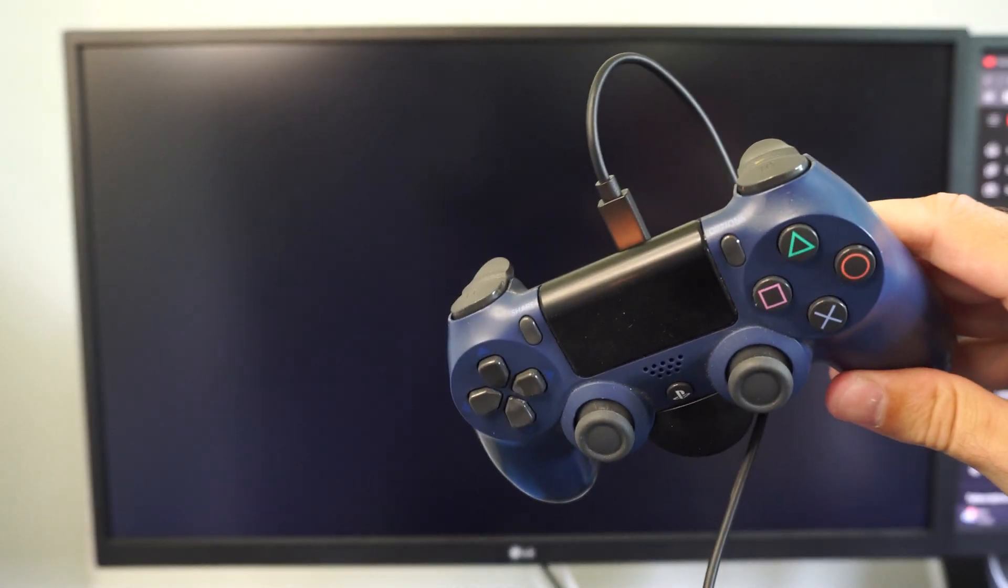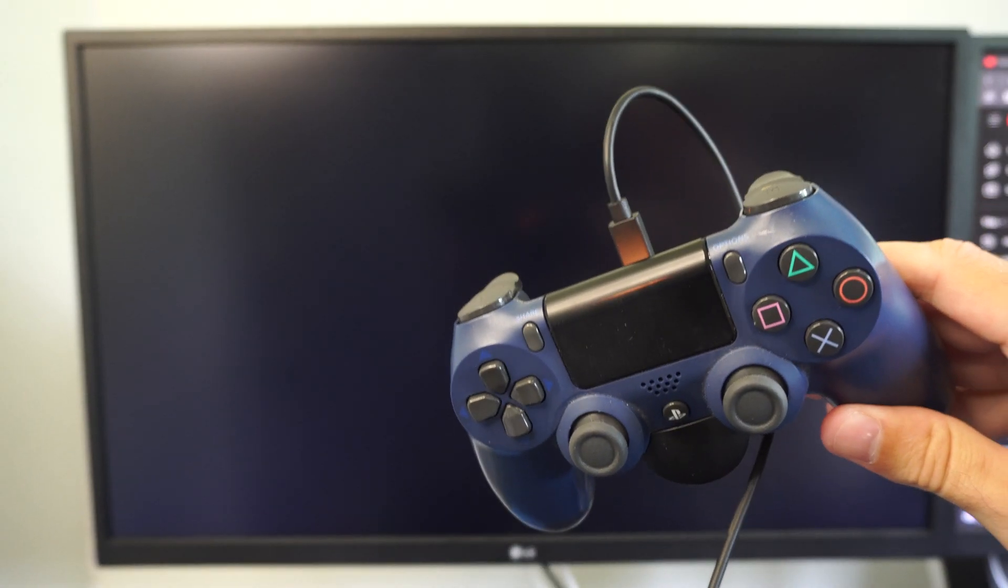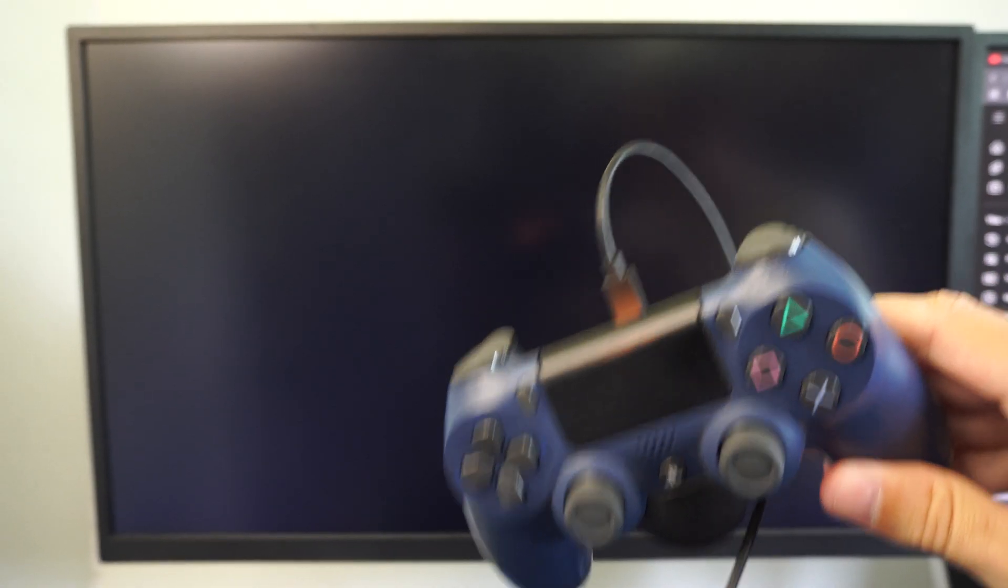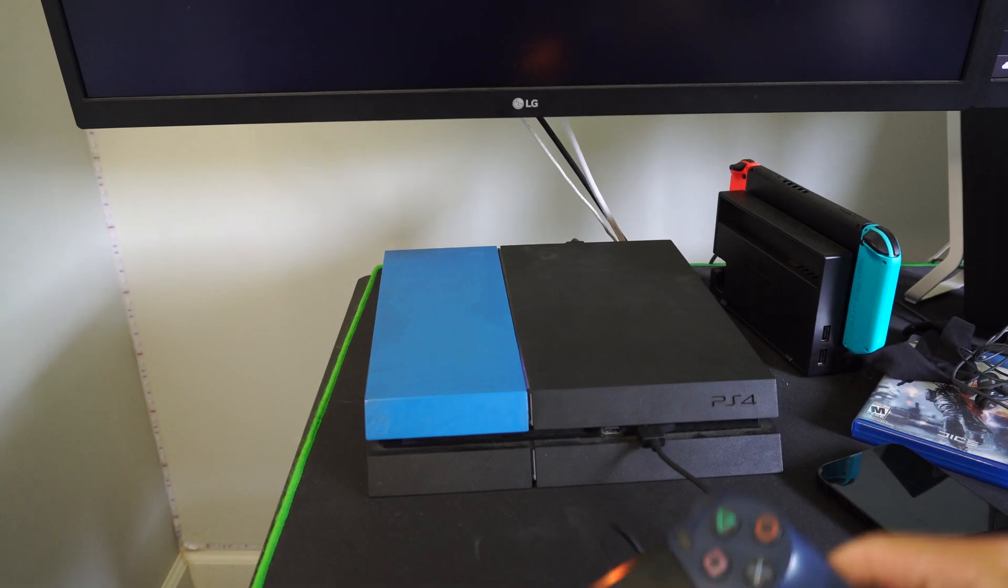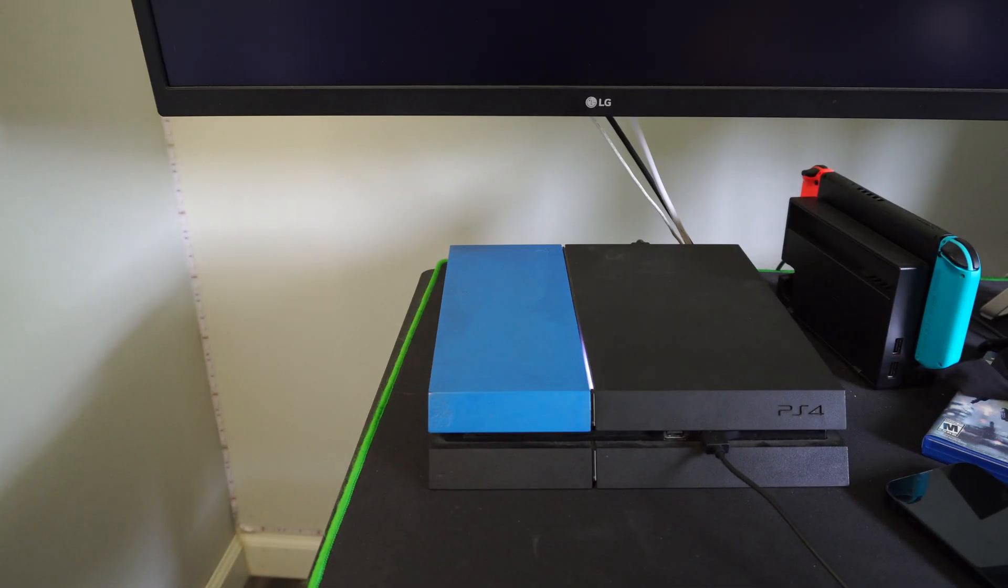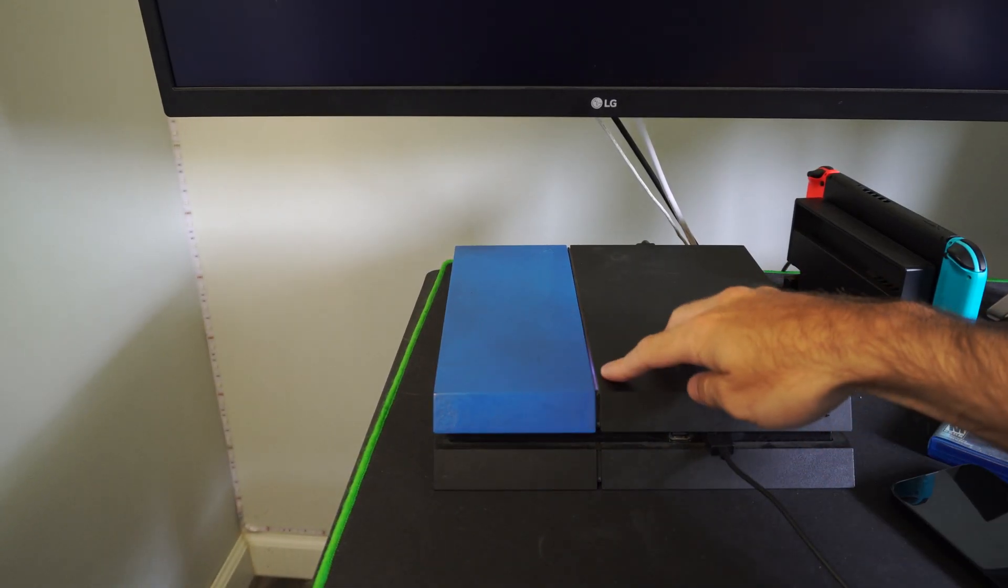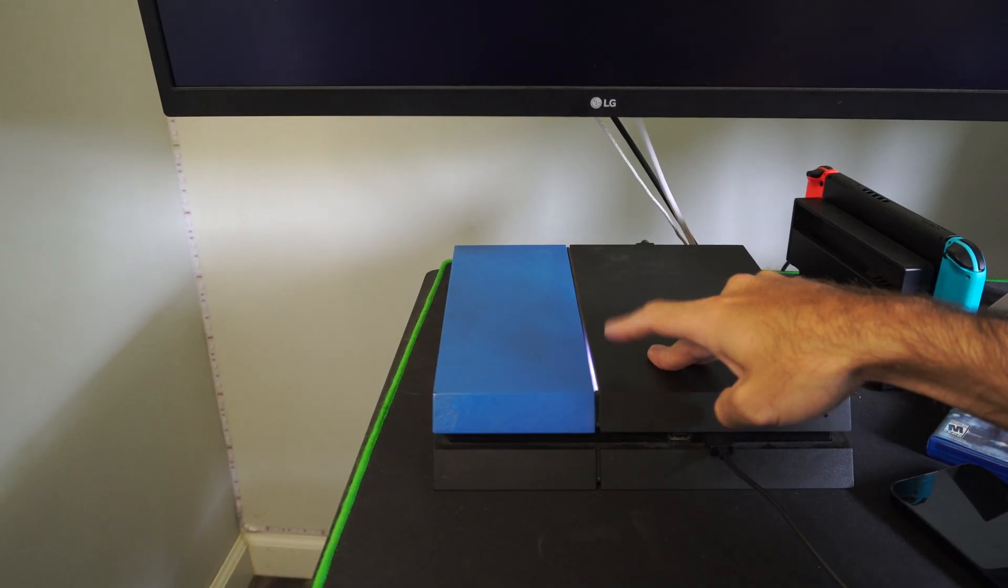Once the PS4 turns off, plug in a USB cable to the controller and wait for it to completely turn off. You can see this light is blinking right here.